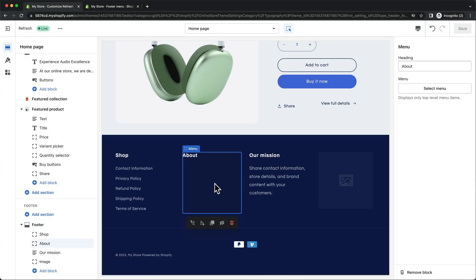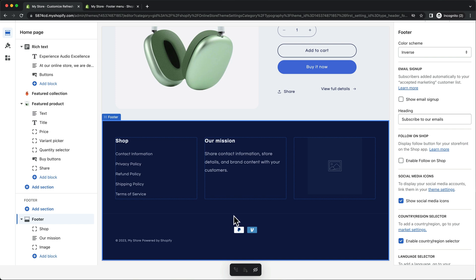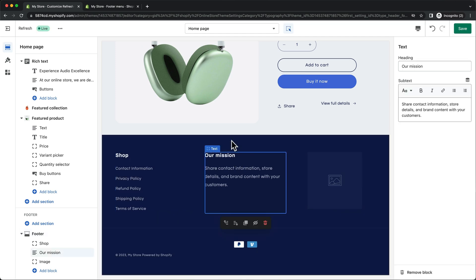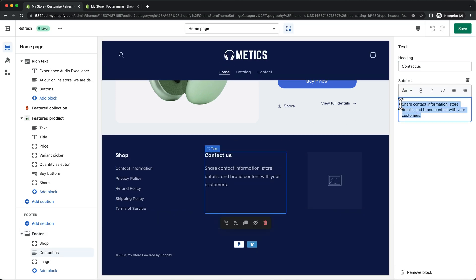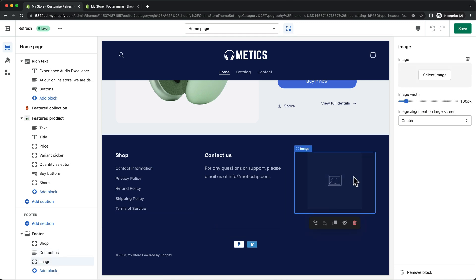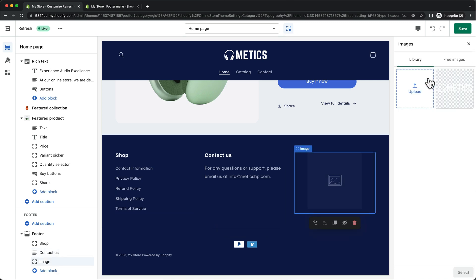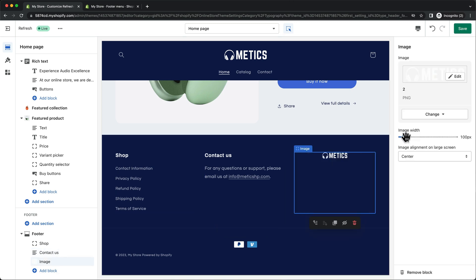Then I'm just going to delete the about section, and for the text block I'm going to change this to contact us and add the contact information. Then here I'm going to simply add the brand logo once again. And that's it for the website footer.